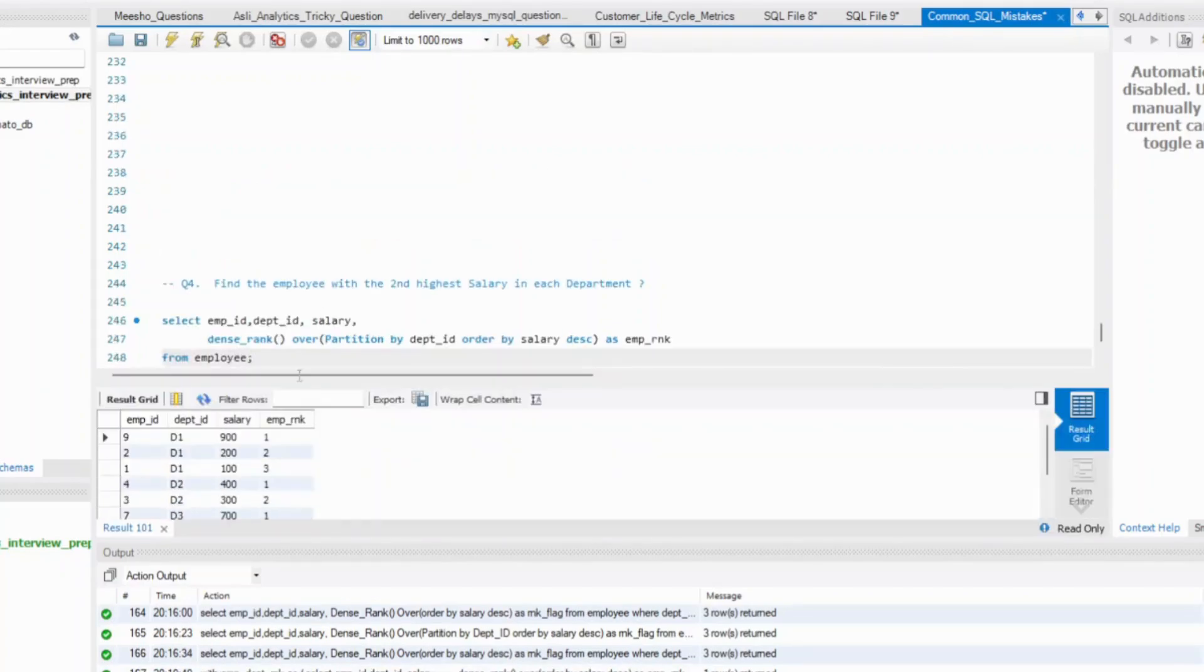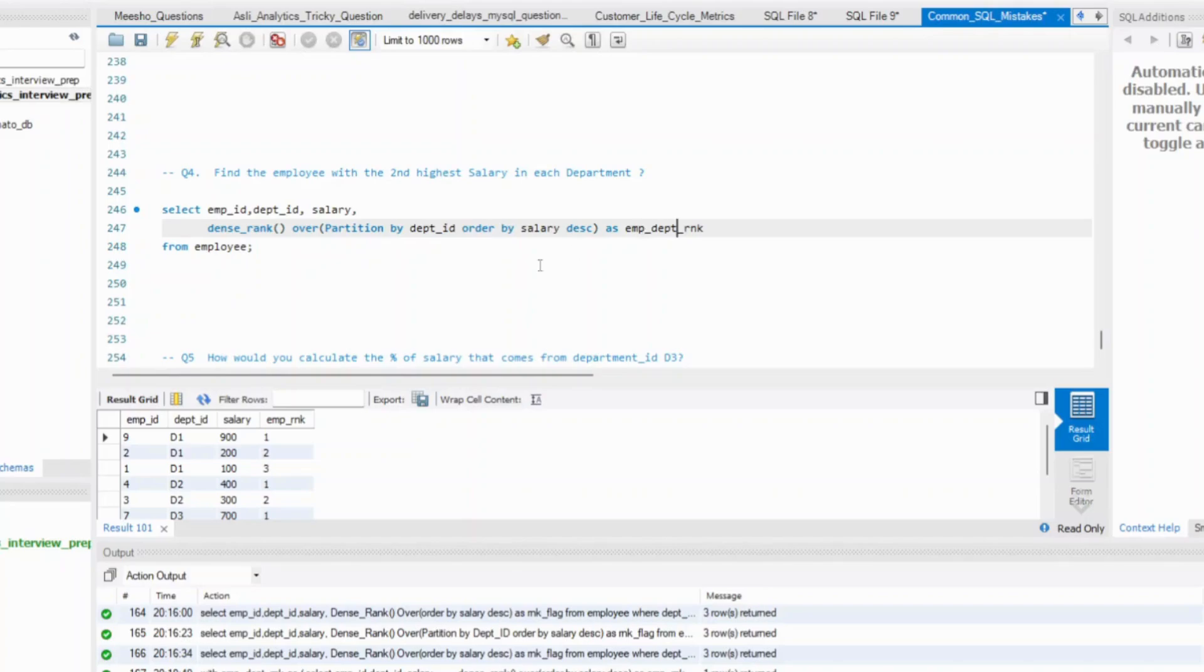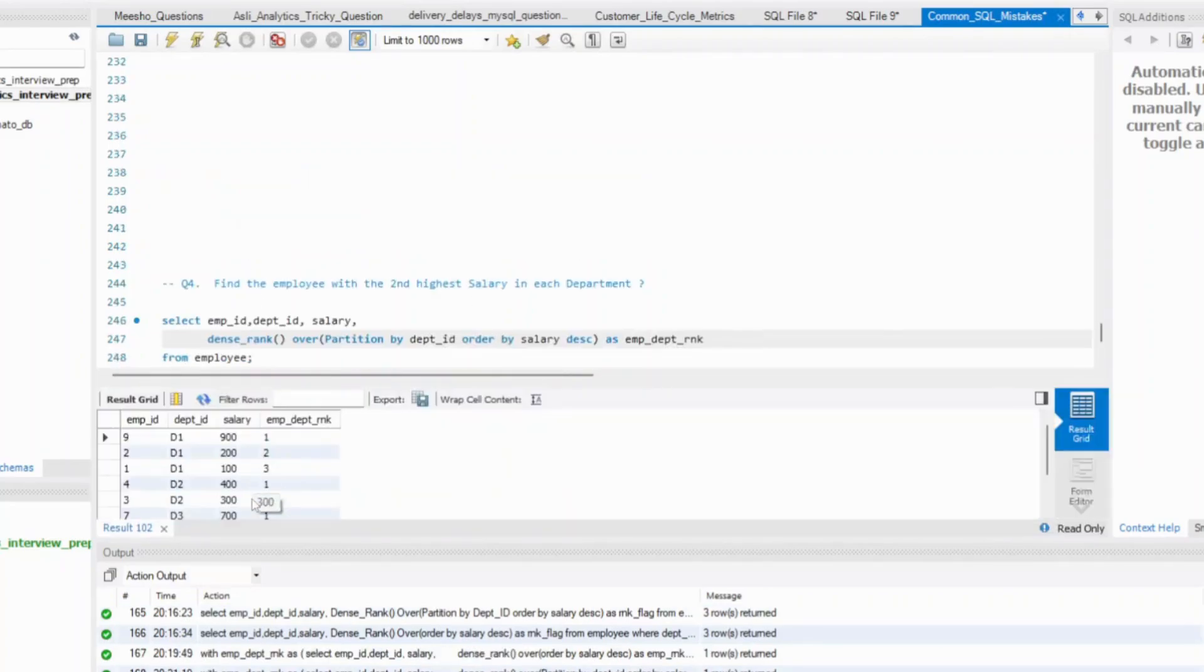So ideally, this is not just the employee rank. It is your employee department rank. Take care. So for every department, you have this rank. I'm just labeling this as employee department rank. So let's run this with the new column name employee department rank.